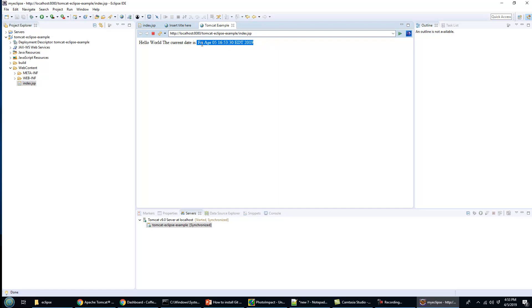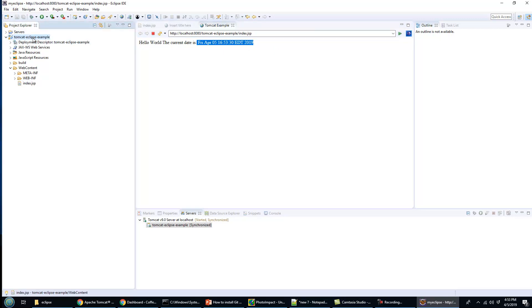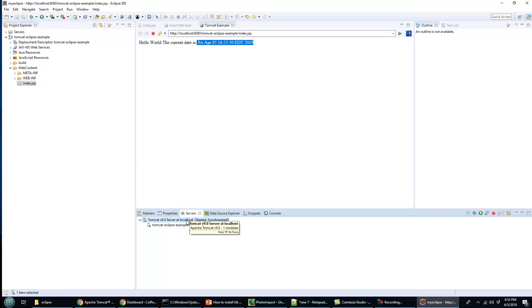That's how easy it is to create a new dynamic project, add a JSP, and run all of that on a Tomcat server configured inside of the Eclipse environment.